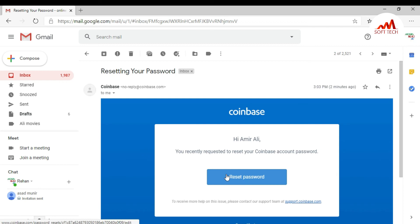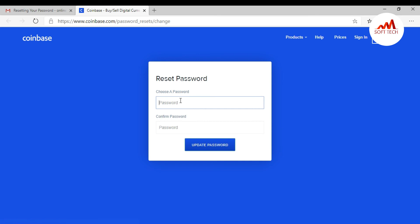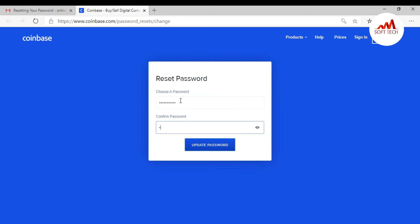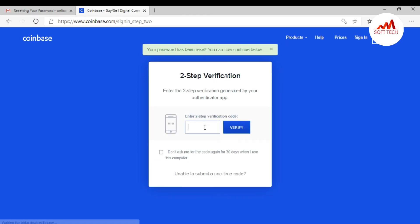It says 'You recently requested to reset your Coinbase account password.' I click Reset Password. The Coinbase website is now loading the reset page, which says 'Choose a password.' I enter my new password and click Update Password. You may also need to enter a verification code.